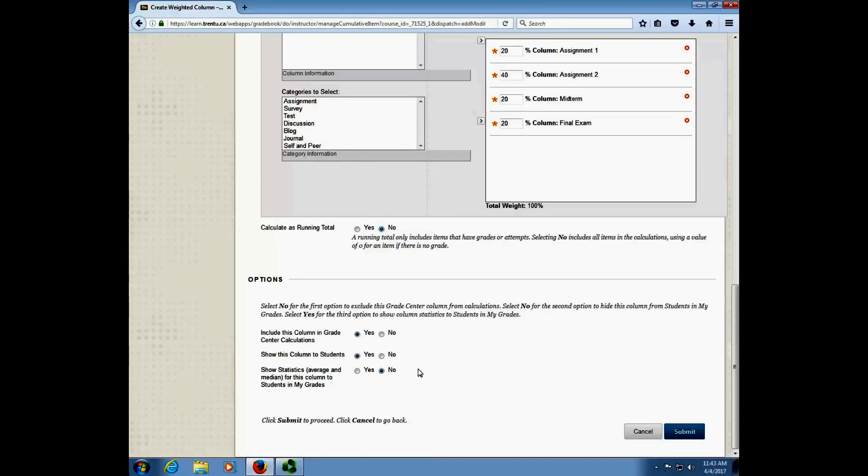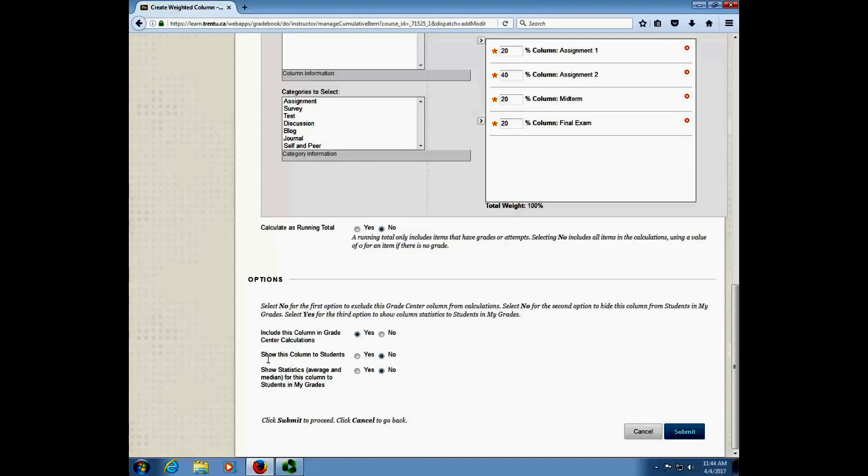The other thing that you want to select before we click submit is the show column to students button. At Trenton University we have a rule that final grades can only be released by the registrar's office once they have been verified and affixed to the students transcripts. You can't release final grades on the Blackboard learning system so we have to make sure that this final grades column that we're using doesn't get shown to students inadvertently. So what we want to do is just click show this column to students and select no. Once that's done we can go ahead and click submit.